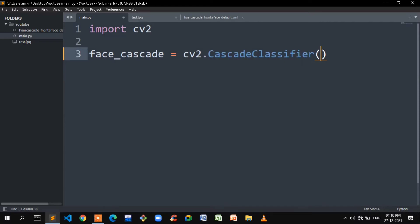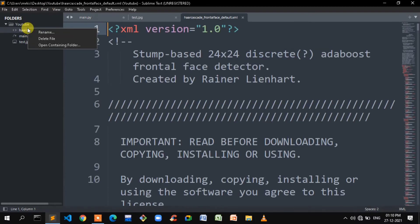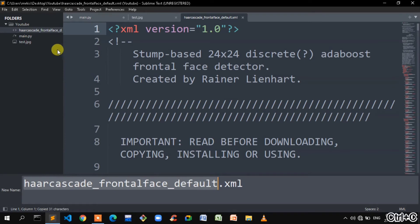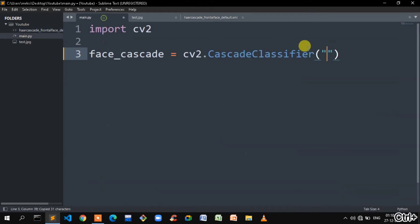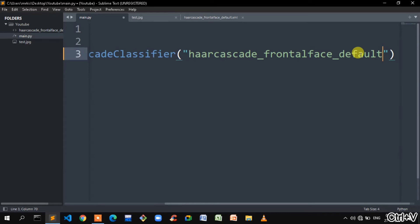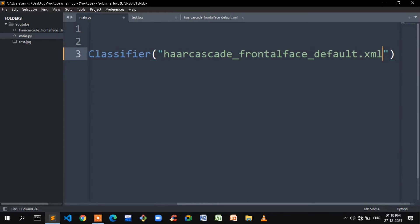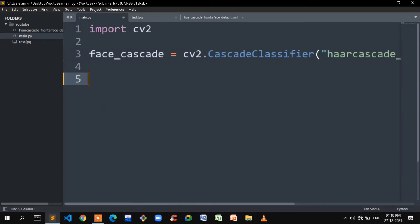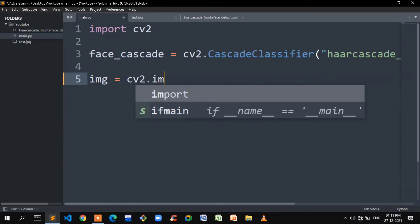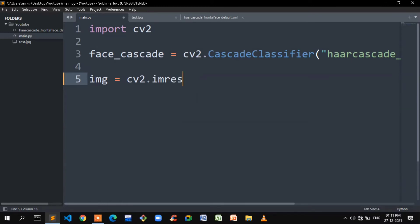For the CascadeClassifier, we mention the file name with extension in double quotes — we rename and copy the XML filename, paste it with the .xml extension. Then we create an img variable to store the image using cv2.imread, passing the image file name, for example test.jpg.